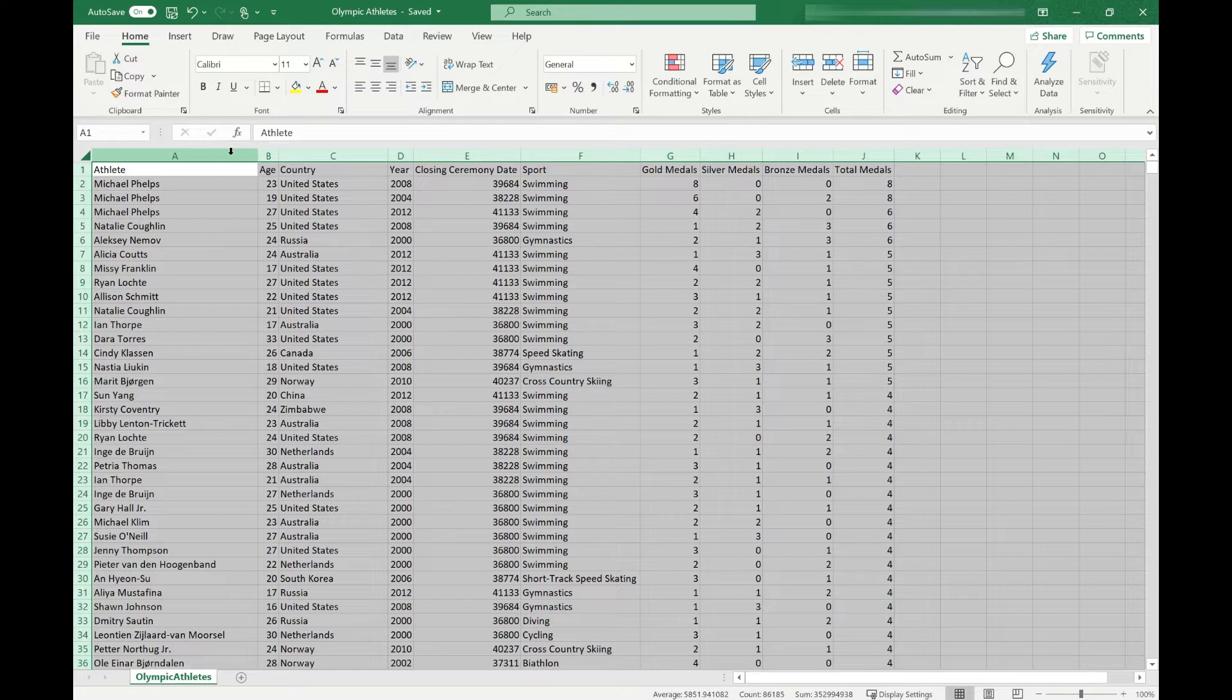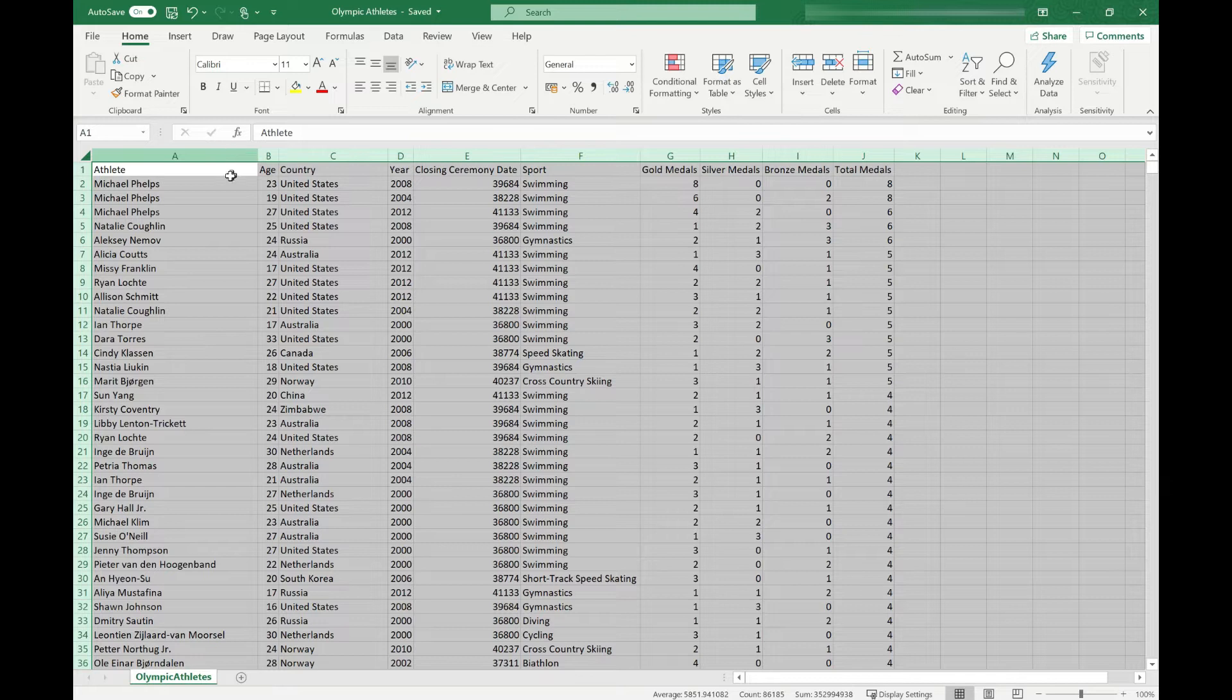That might be all you need to do to make your sheet readable. It gives you all the information without having to click into individual cells to see it. I'm also going to show you another couple of ways that you can resize and manipulate your columns and rows.